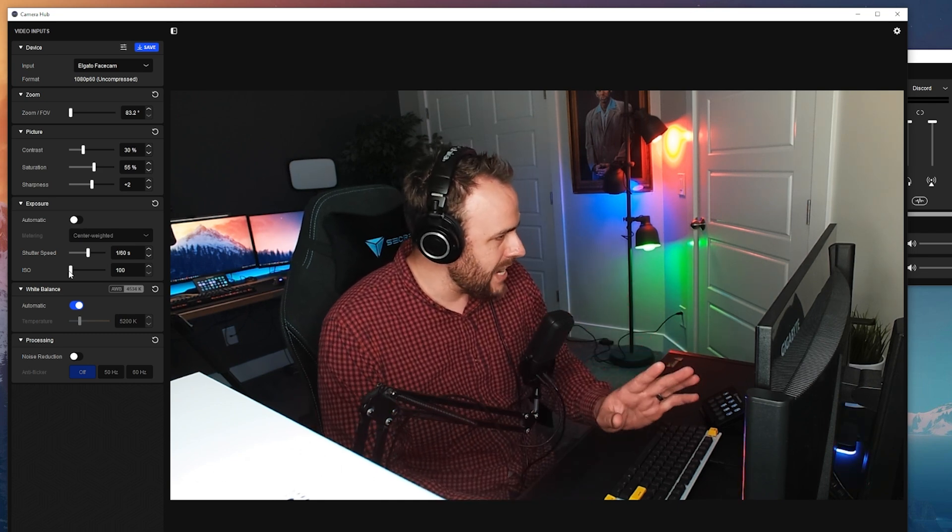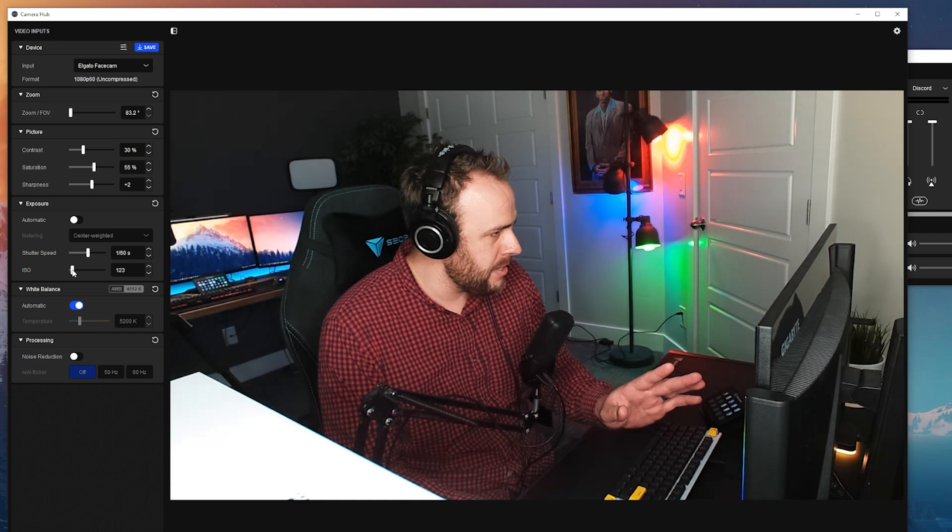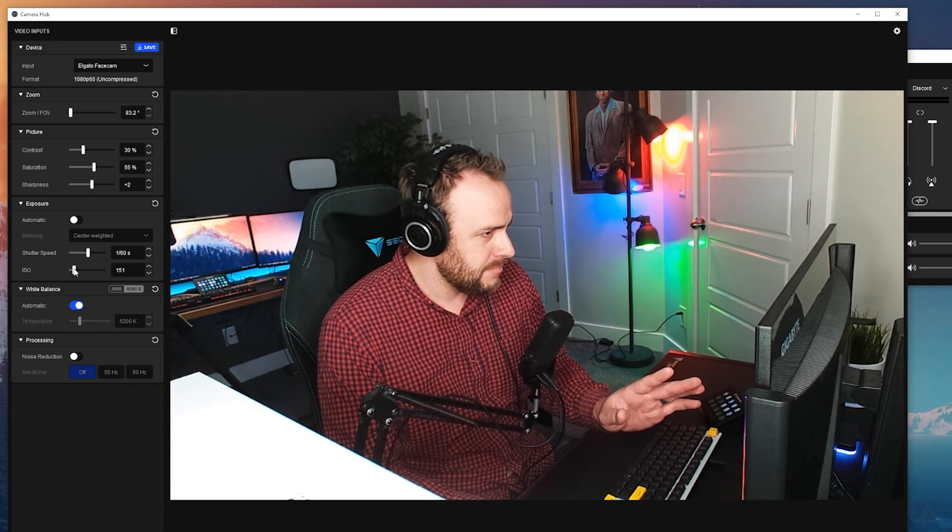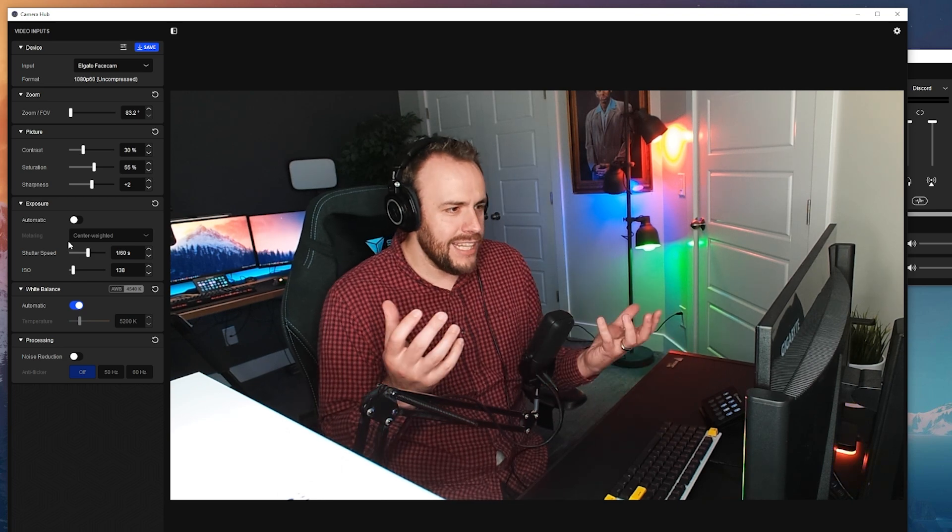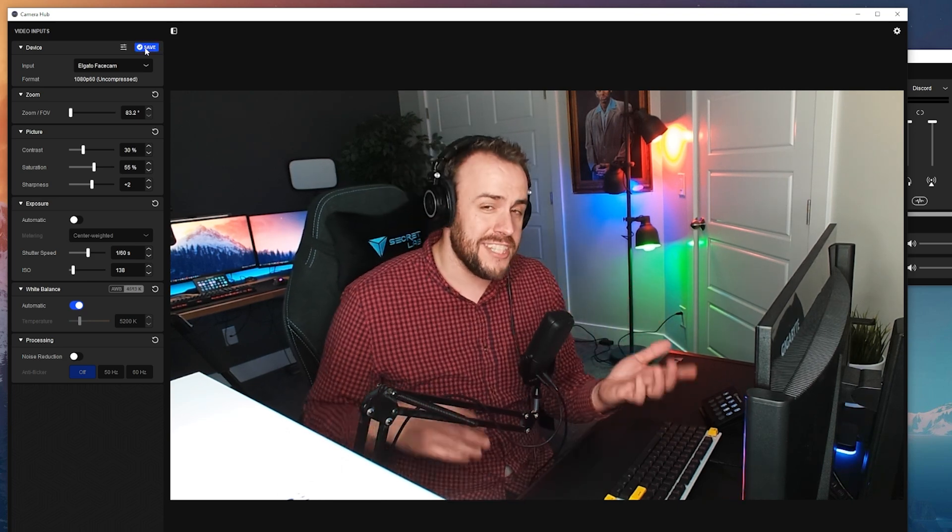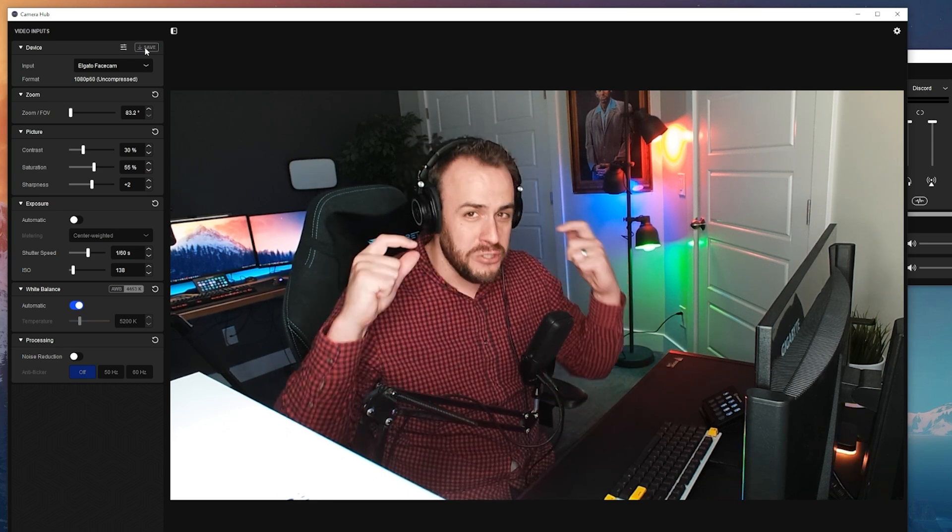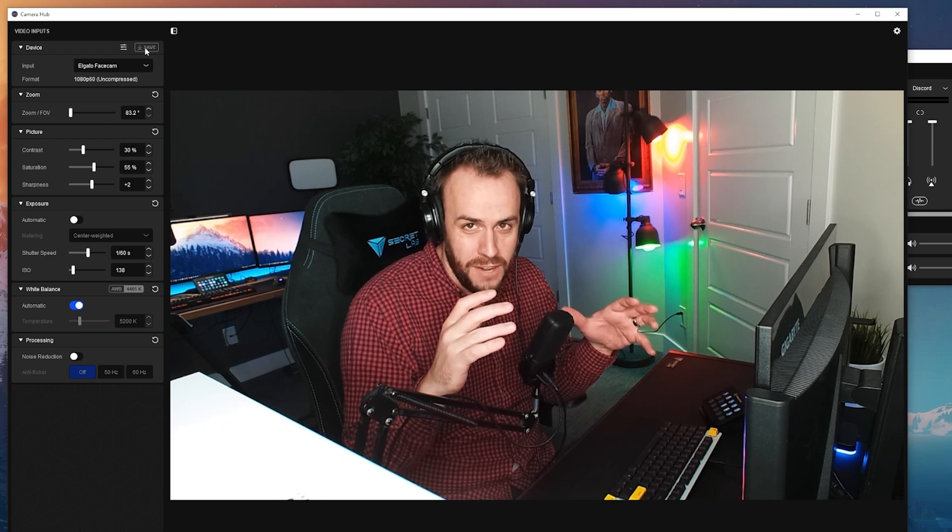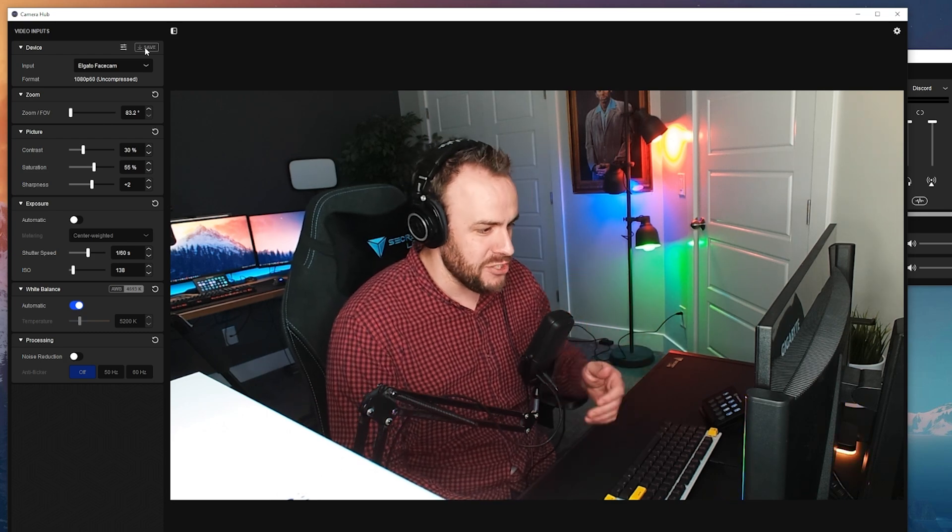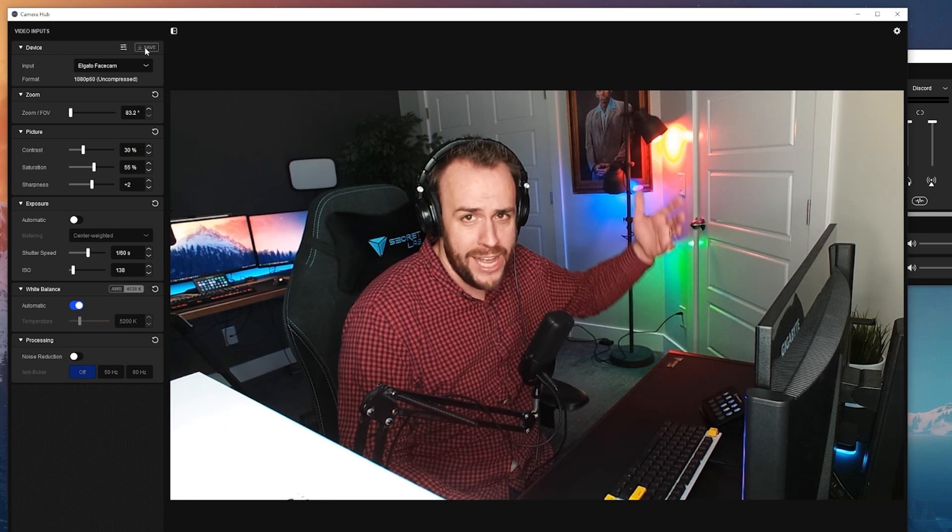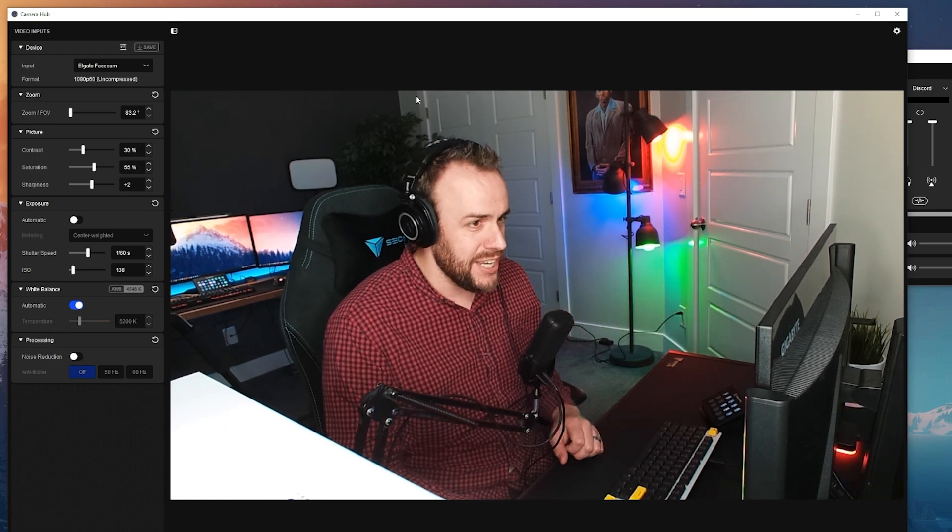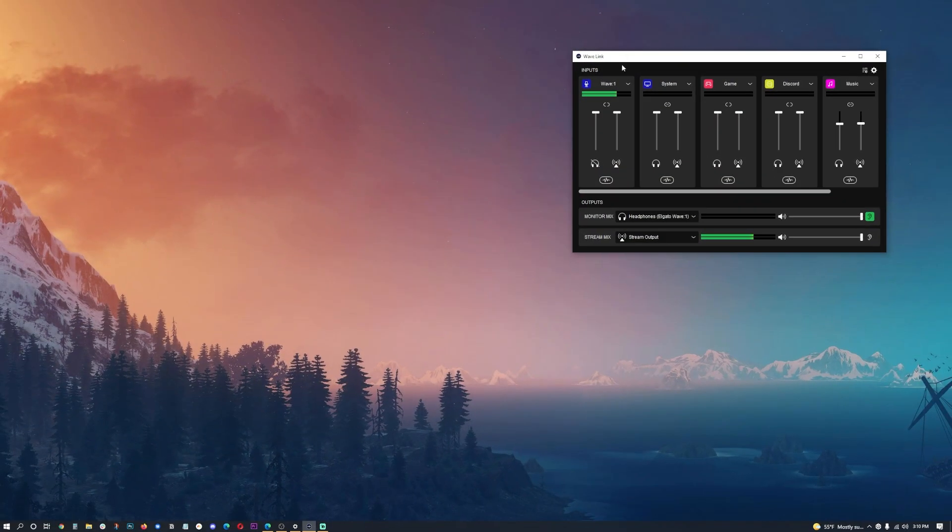So I like where that is right there. I may need to bump the ISO up just a little bit, but that's not a big deal. So let's run with that. I like the way this looks right here. So we're going to save it. And the nice thing about the face cam is it saves these settings to the hardware, not just to one piece of software, which many webcams cannot say that. So whether I open it up in Zoom, Streamlabs, OBS, whatever, it's going to keep those settings, which is really, really nice.